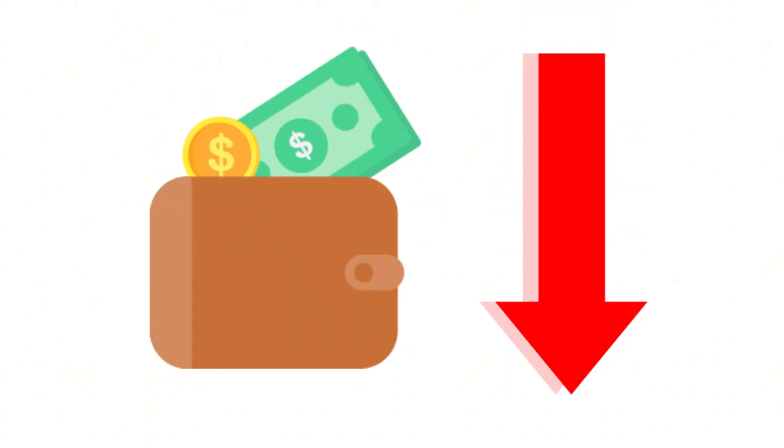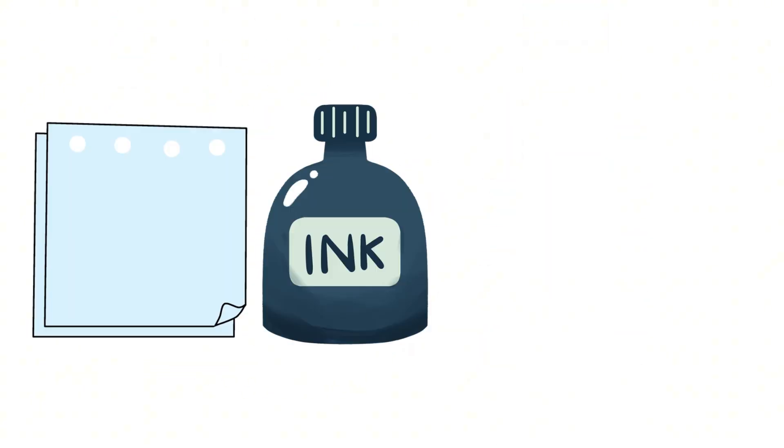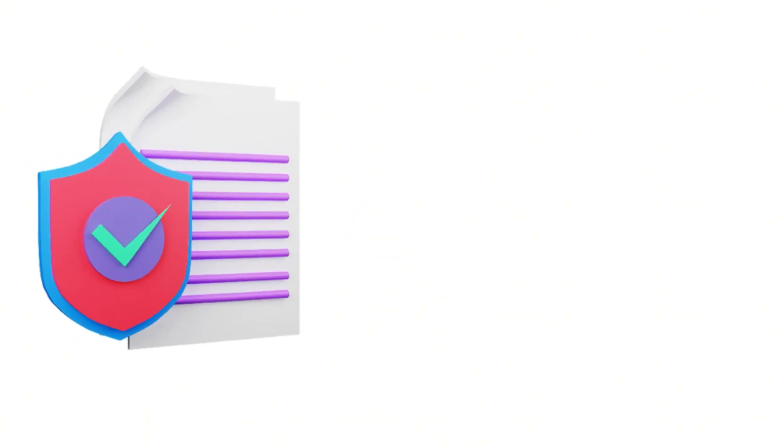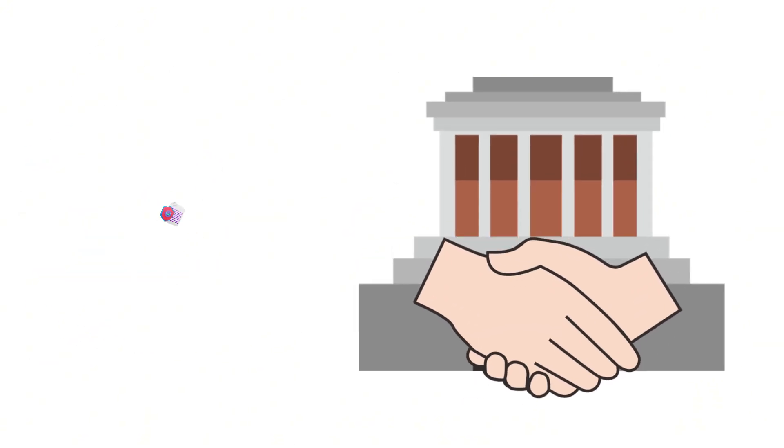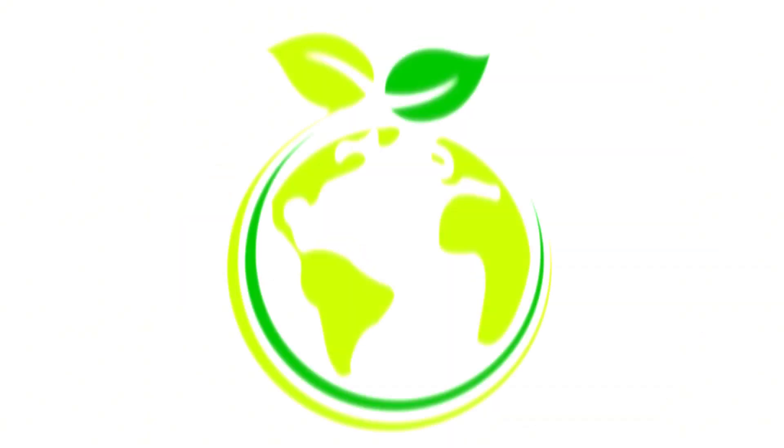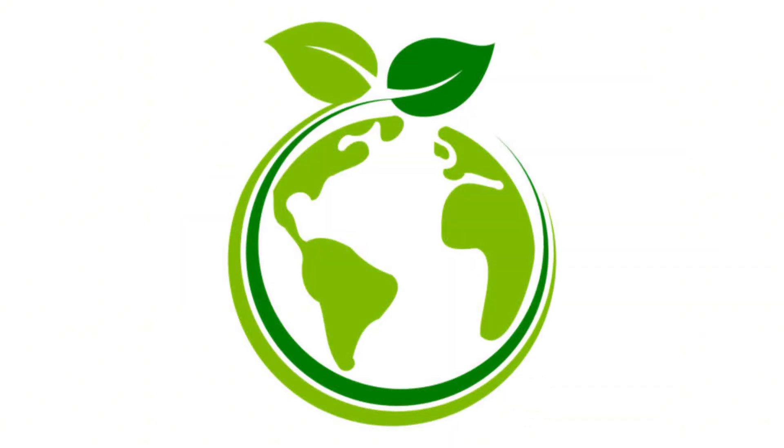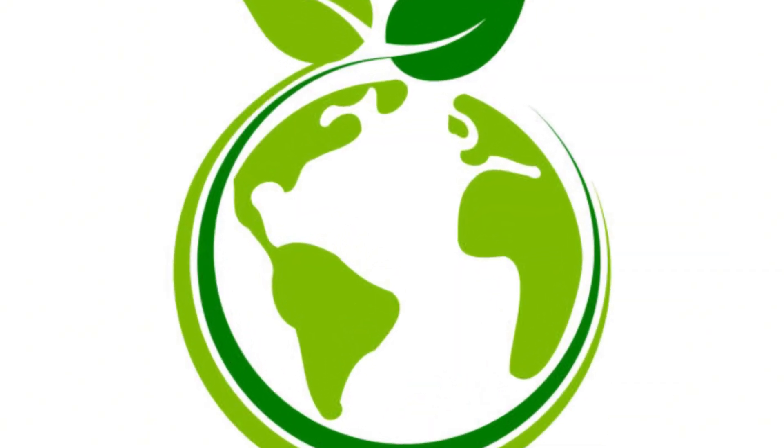Reduce costs. Cut down on paper, ink, and postage. Enhance security. E-signatures are tamper-proof and legally binding. Go green. Reduce your environmental impact.